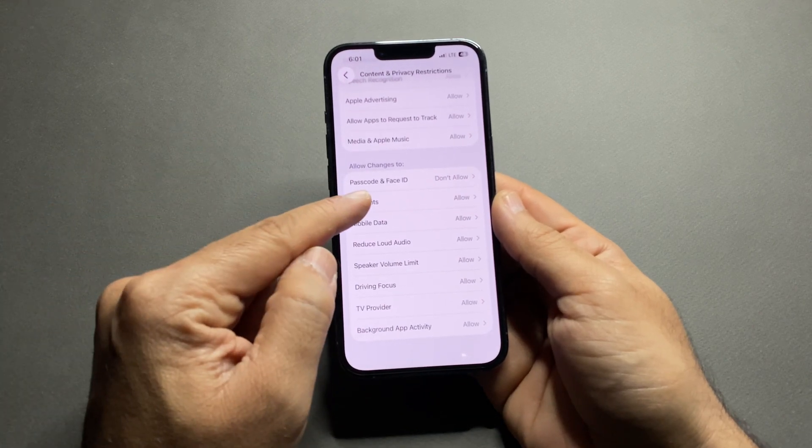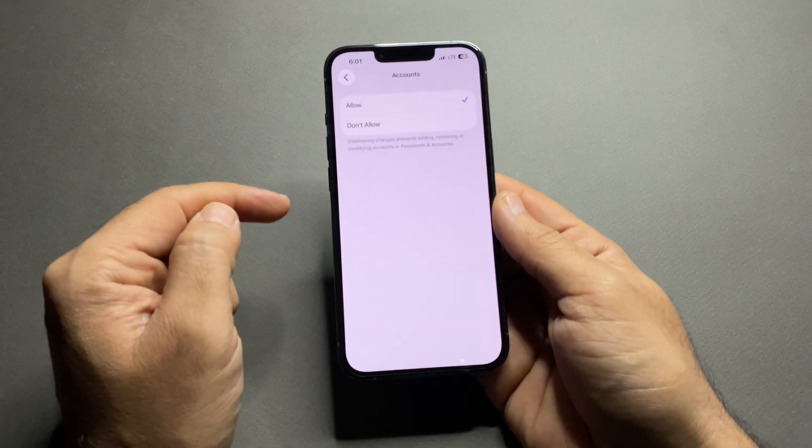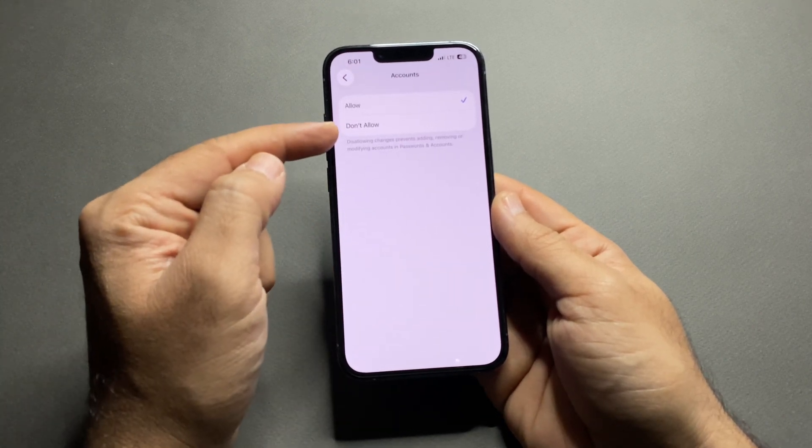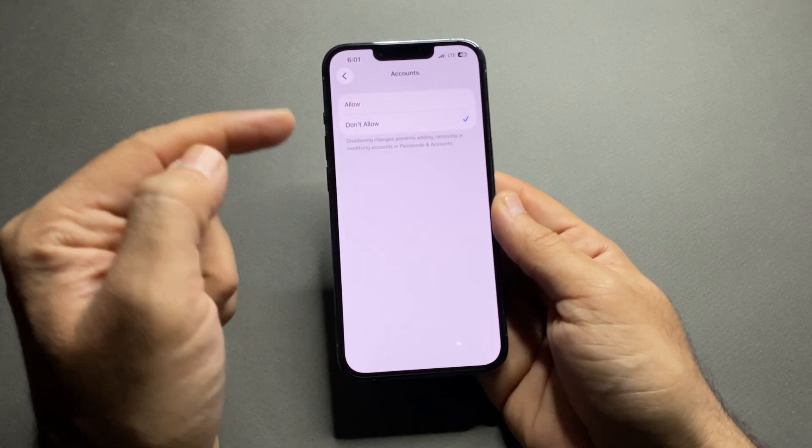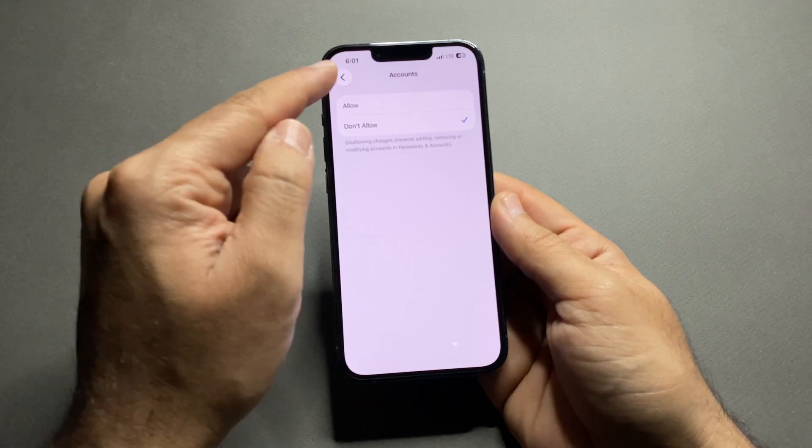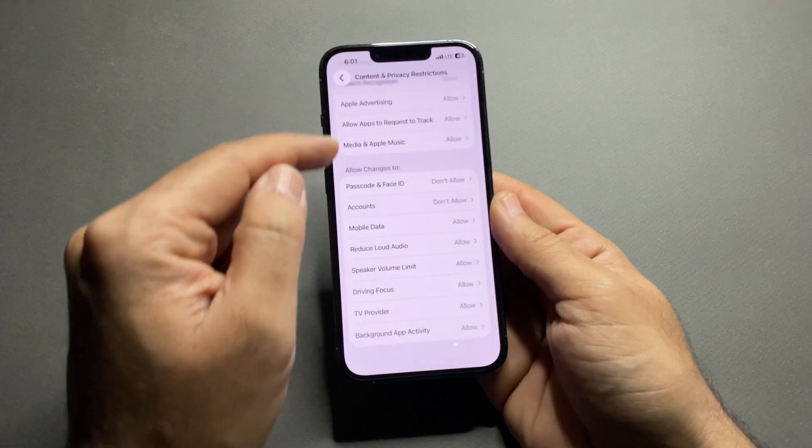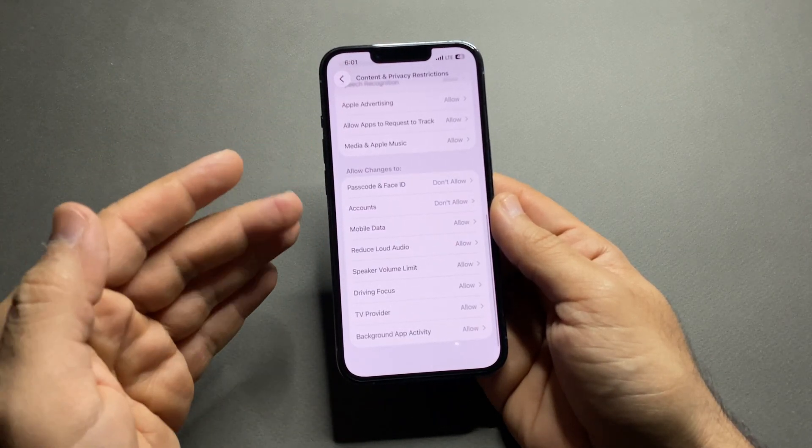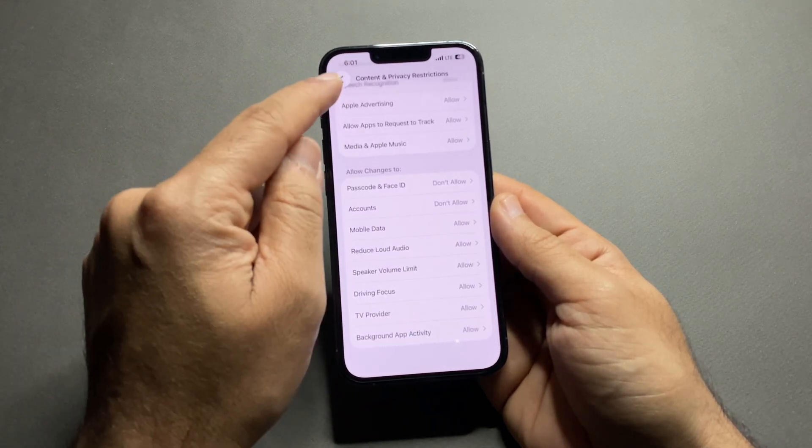Next, go back and tap Accounts. Again, select Don't Allow. This locks access to your Apple ID, iCloud, and Account settings.